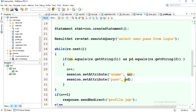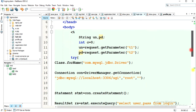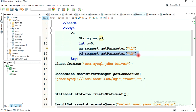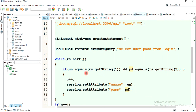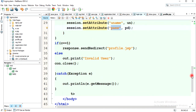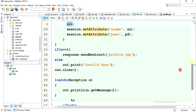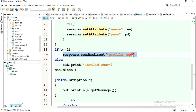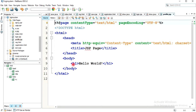The session variables 'uname' and 'pass' will contain the values extracted from the HTML page. We verify these username and password values against the database, and if matched, we increment the counter and set the session attributes. Then, if c equals one, we redirect using response.sendRedirect() to profile.jsp, where we will retrieve all details using these two session variables.